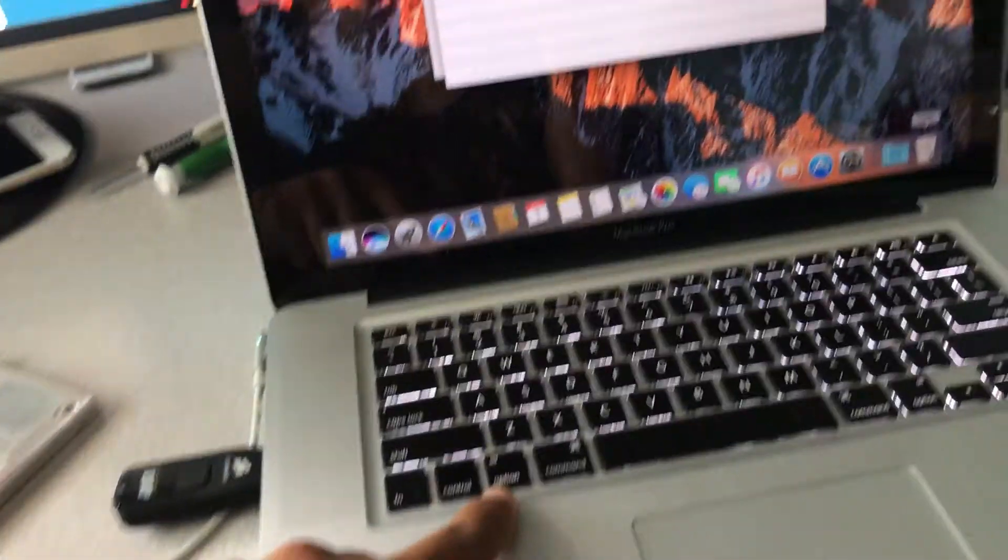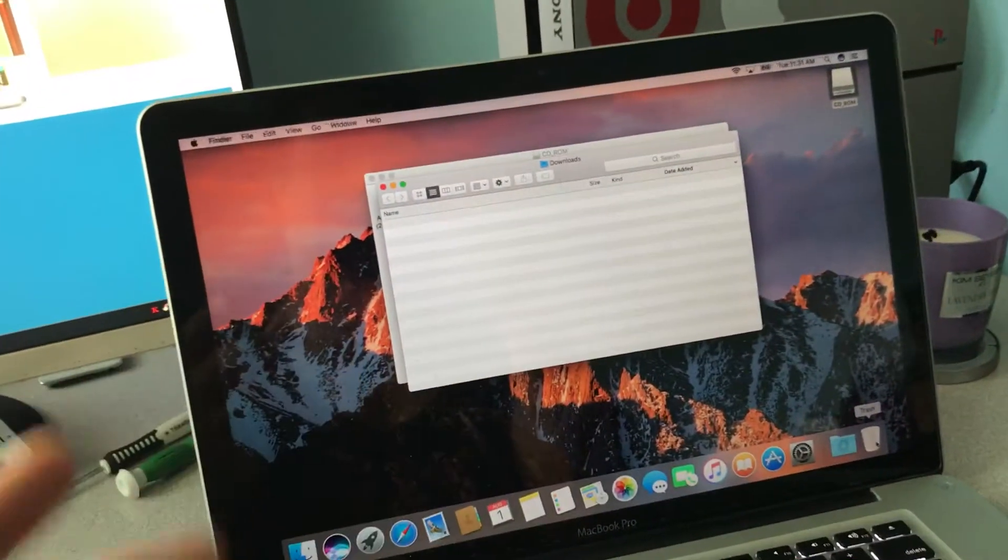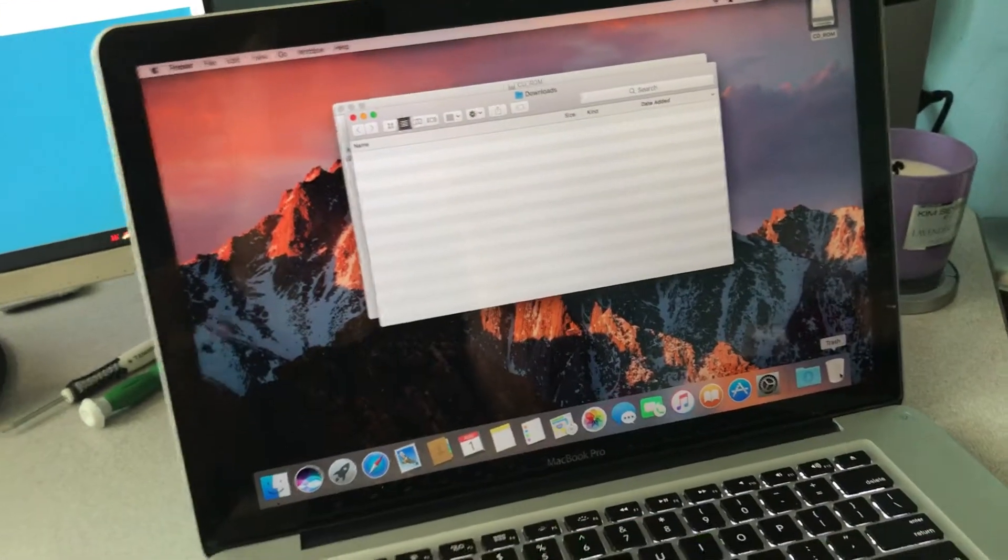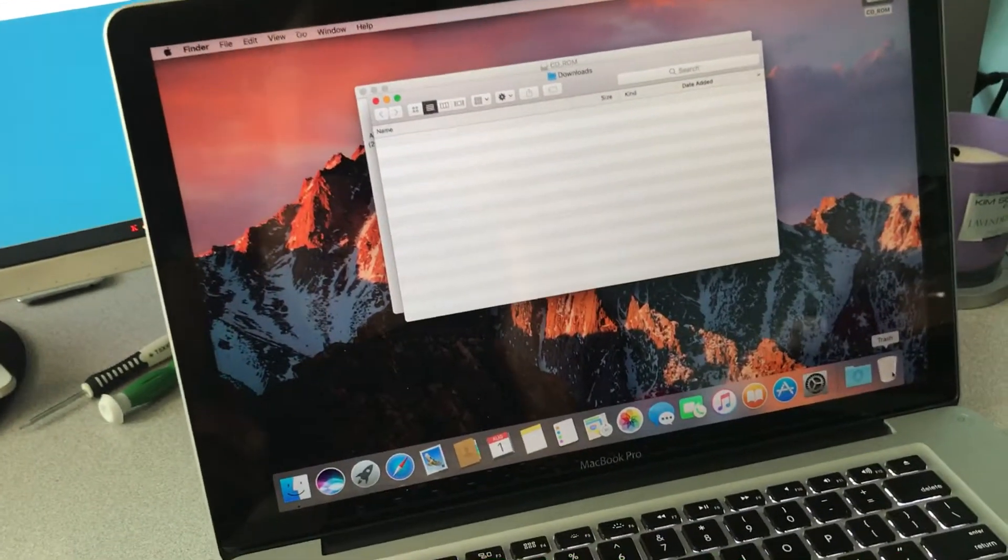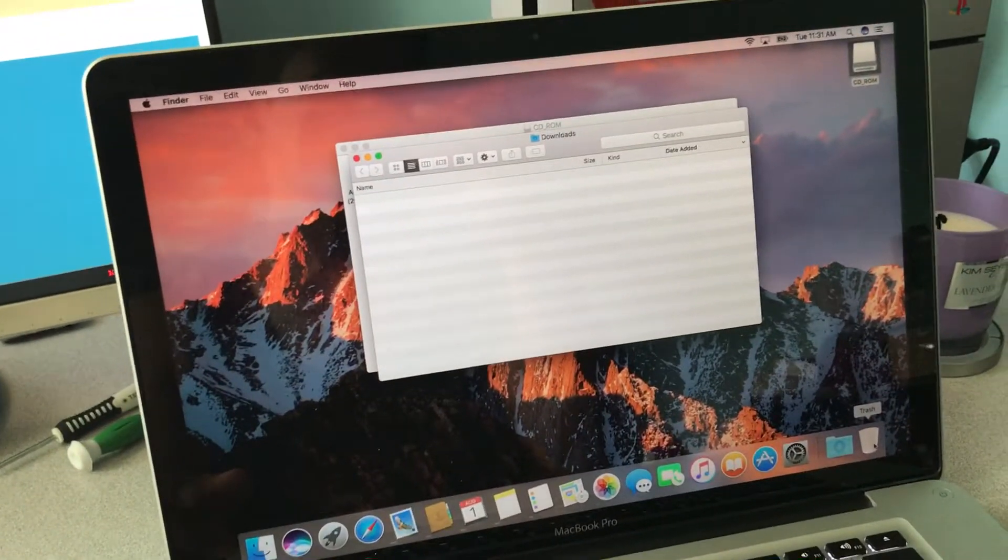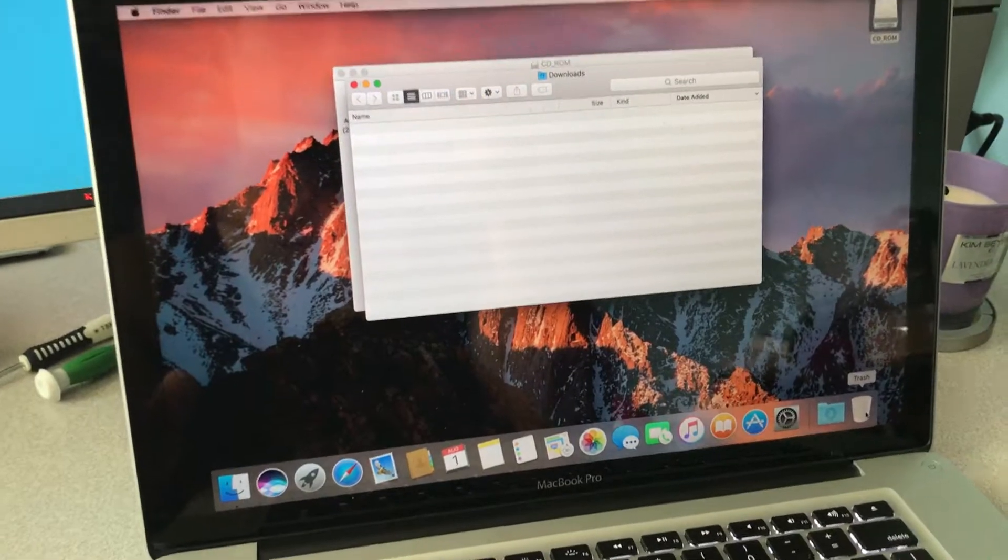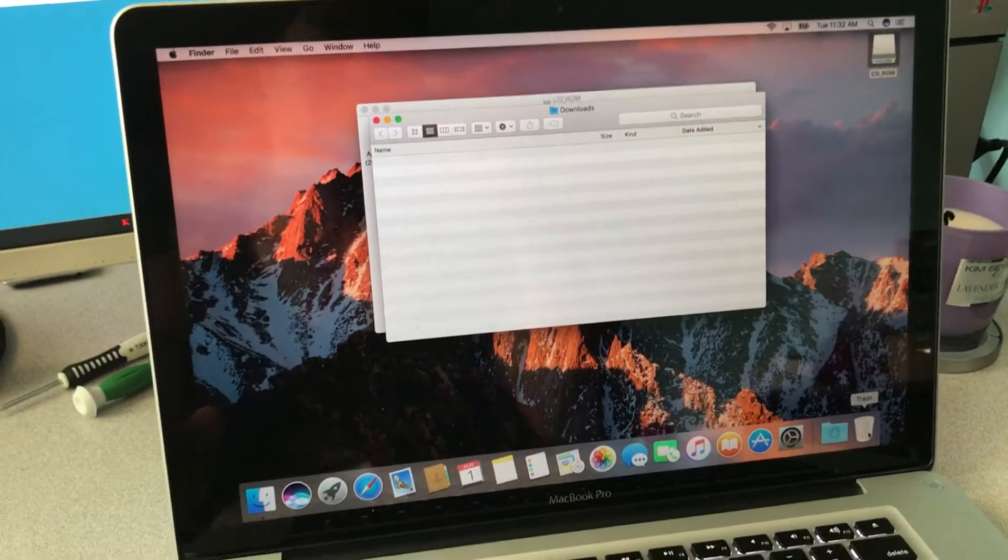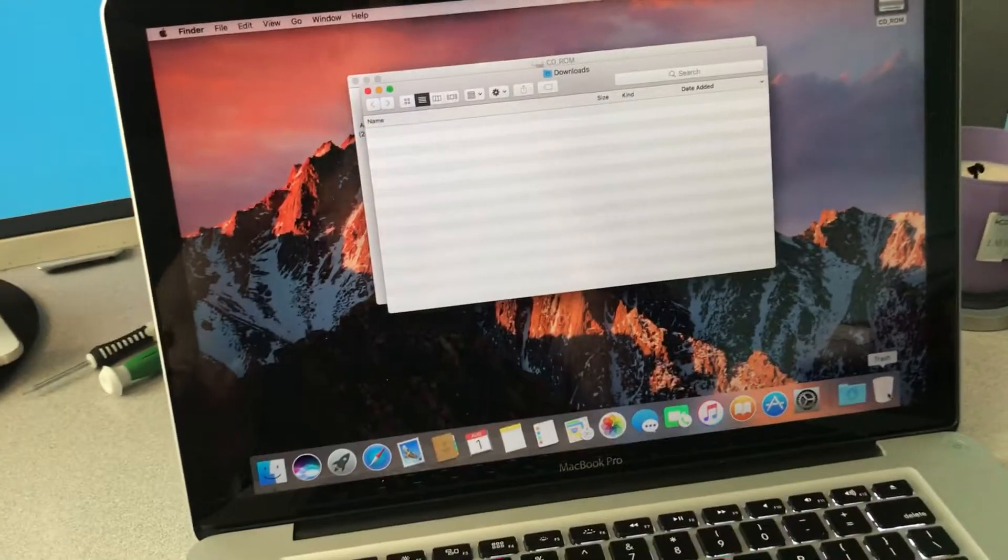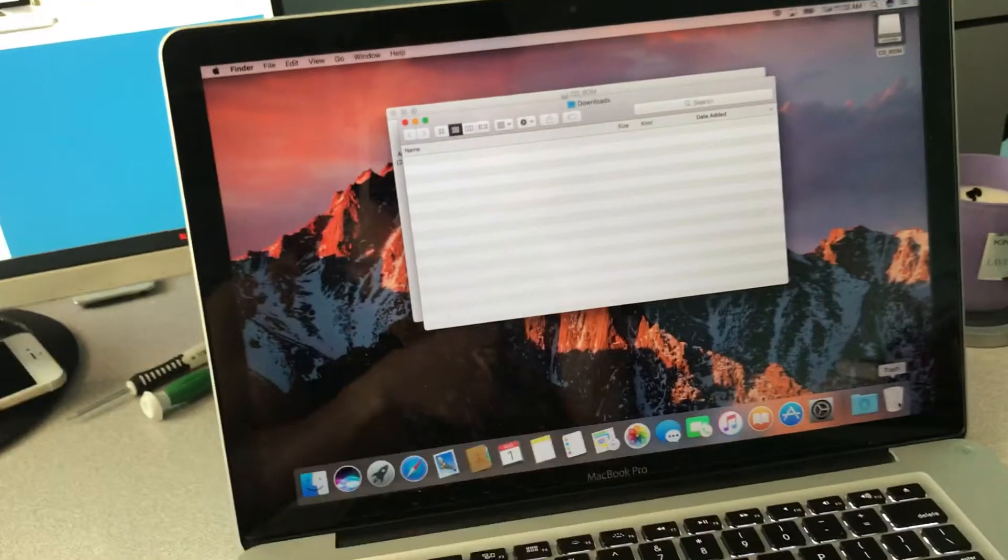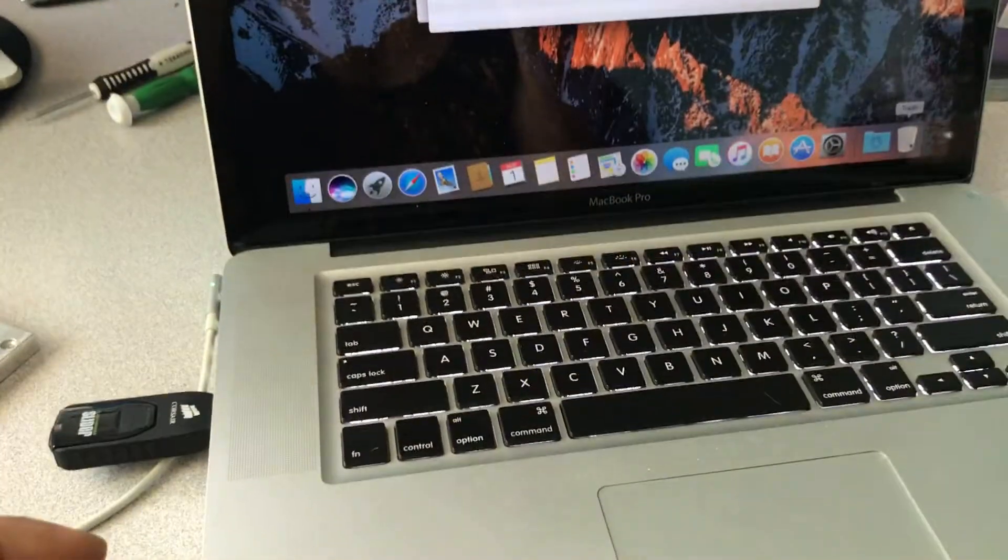So when you press option key when you restart, if it shows up on that screen, your new solid state, if it shows up on that screen it means it is bootable. So then you're good to go to wipe your old drive. So what I did was after I knew that, I let it all finish, I went on and restarted it.